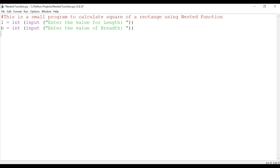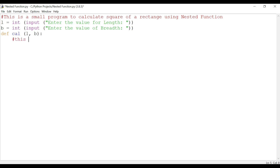Now what we need to do is define a function called calc with two arguments — so: def calc(l, b). This is the outer function.